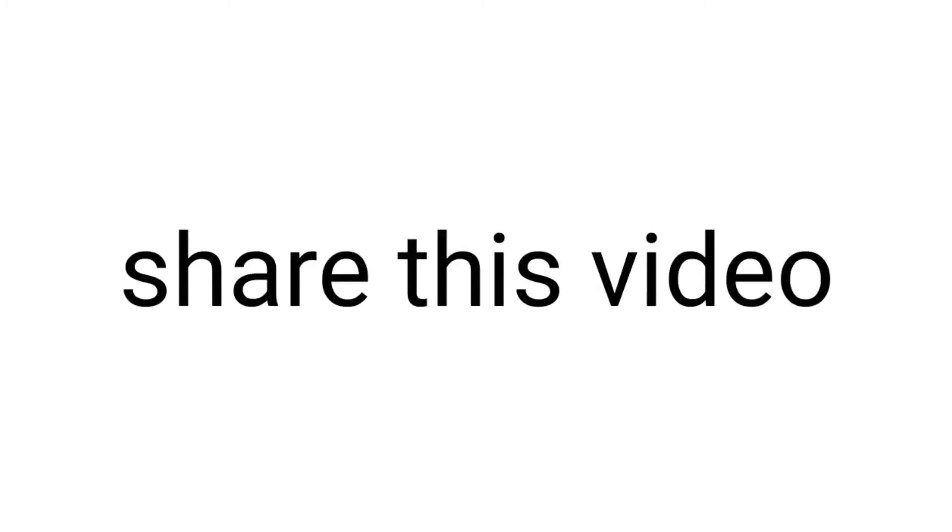And when you share this video, this will get more views. More views equals more minutes.